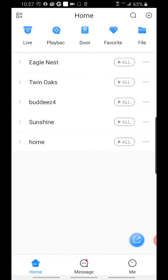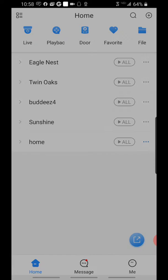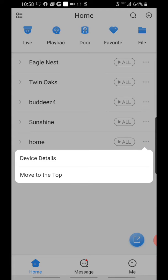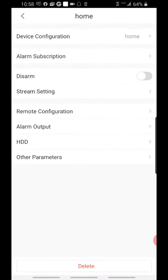On the home screen, you have options for live view and playback. If we want to subscribe to an event, we're going to go to our device and click the three dots on the side of the device and go to device details.